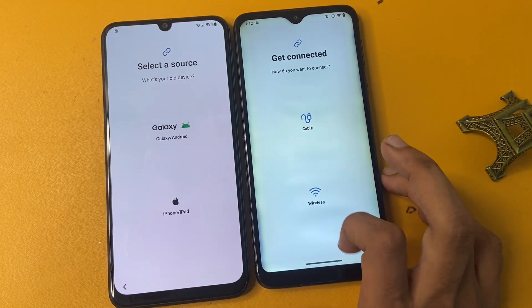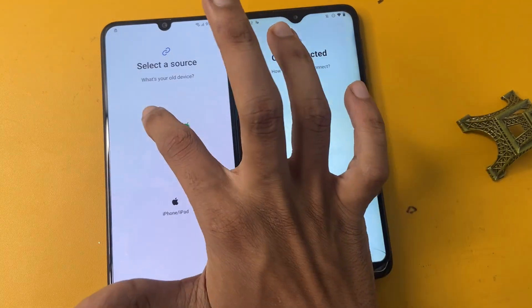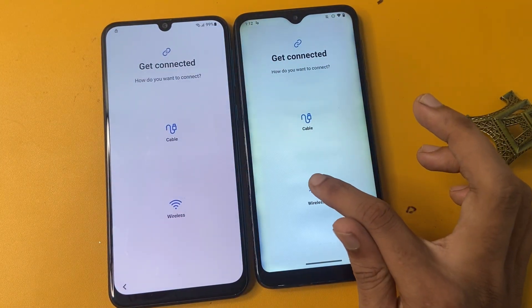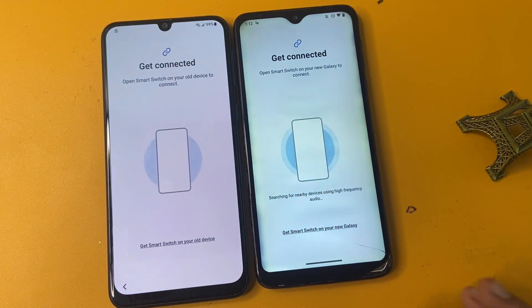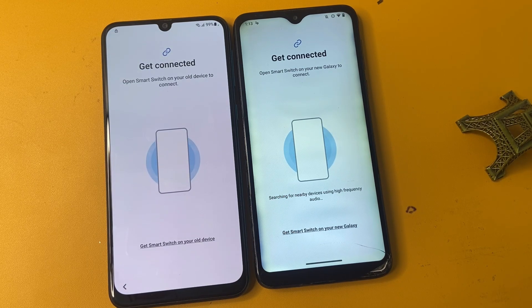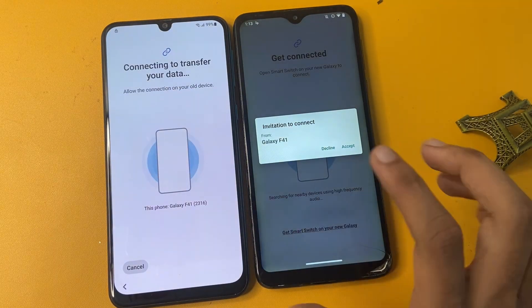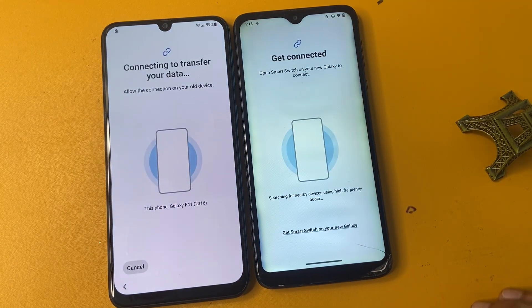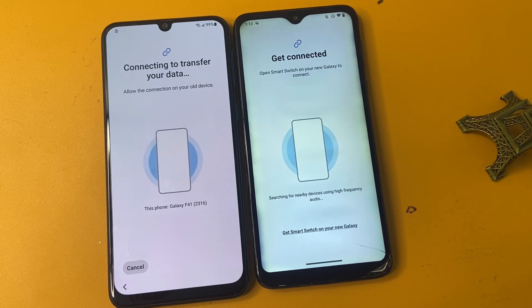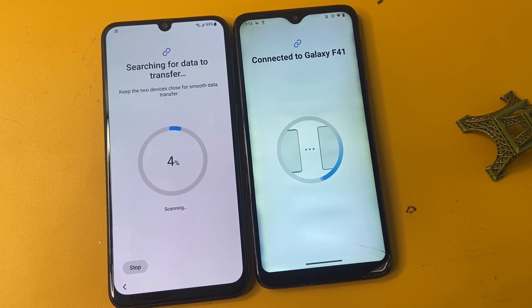Select the Smart Switch app, click receive data by wireless. Select Galaxy, then select wireless and click wireless. Wait a few seconds — the phone is searching for the nearby Galaxy A14. Click the accept option and wait a few seconds. Do not skip the video or you cannot complete this process.